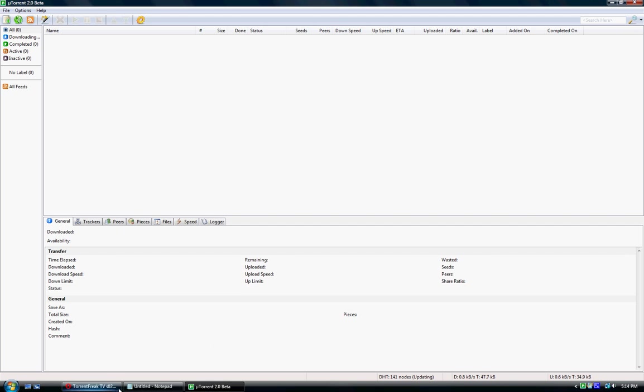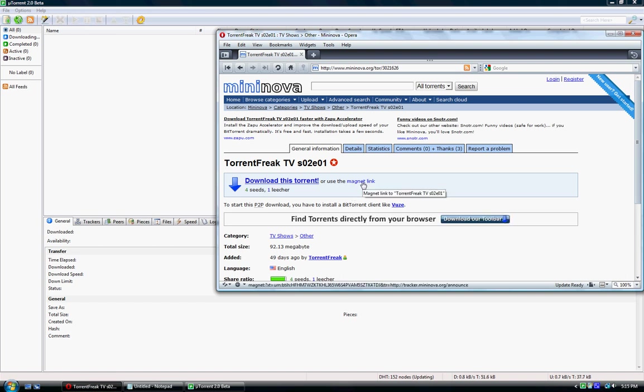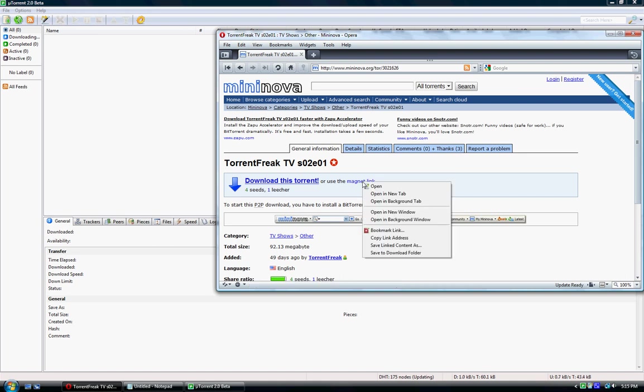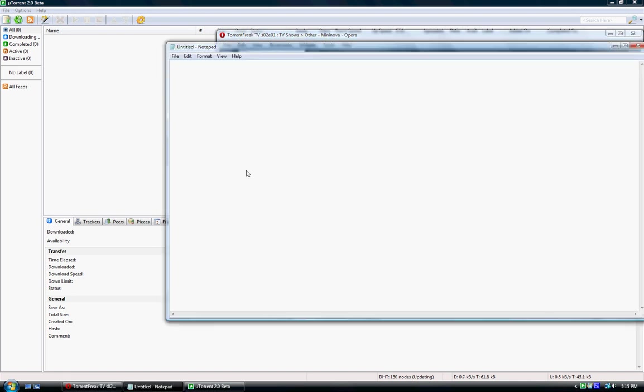First of all, let's take our magnet link. Now I could use this magnet link straight, but I'm not going to. It contains a tracker and that kind of defeats the object. So let's copy the magnet link and then paste it and take off the tracker.